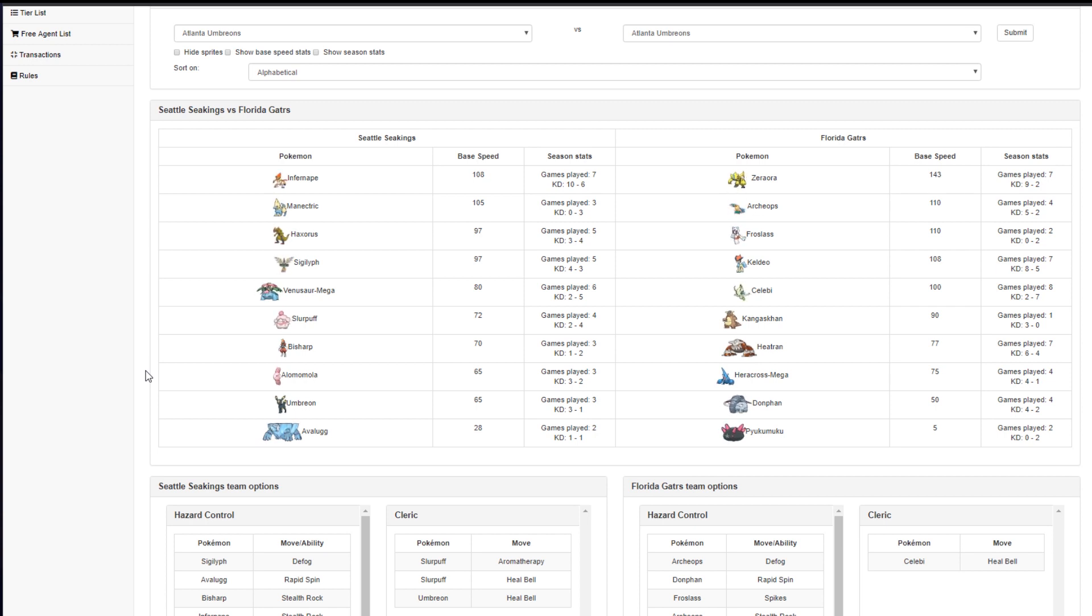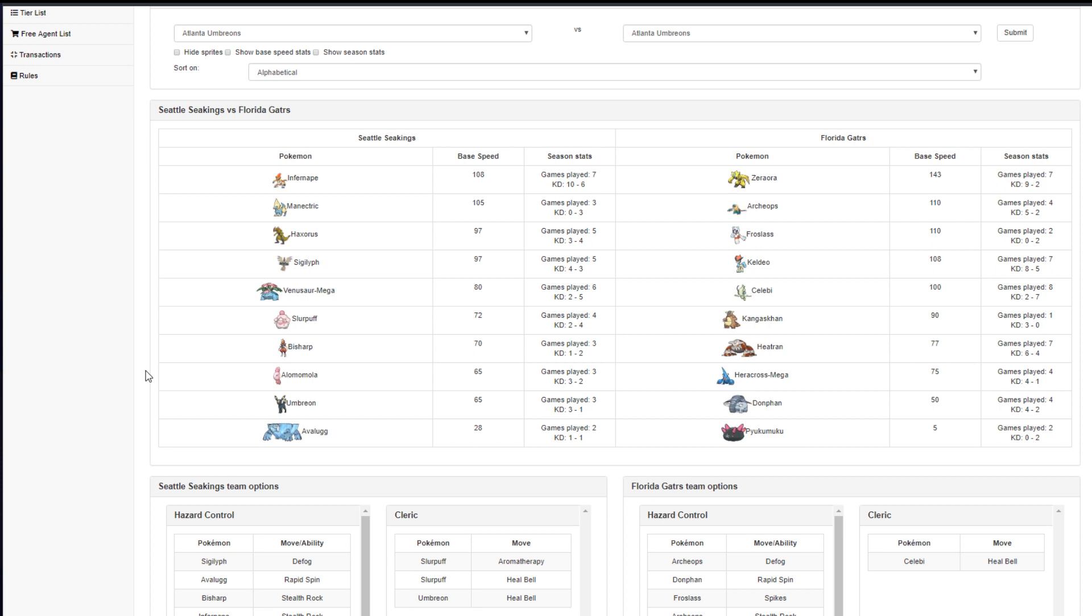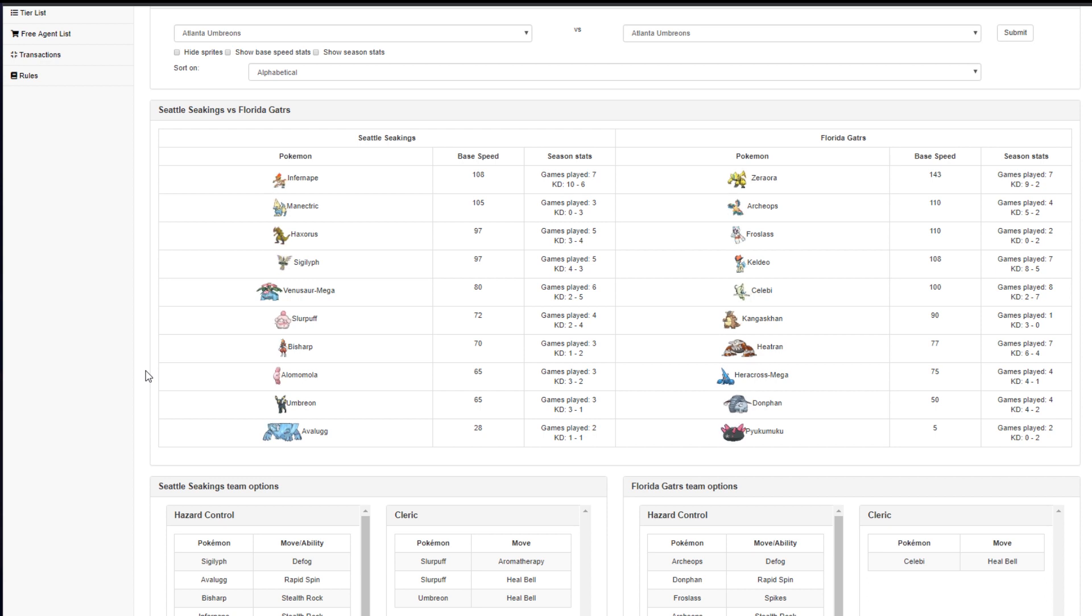First of all, I got to thank Gator because he single-handedly salvaged my season by offering to trade me my Dawnfan in exchange for his Slurpuff, which allowed me to make the transaction necessary to pick up Alomomola, Umbreon, Bisharp, and Avalugg. So I am forever grateful to him for that.